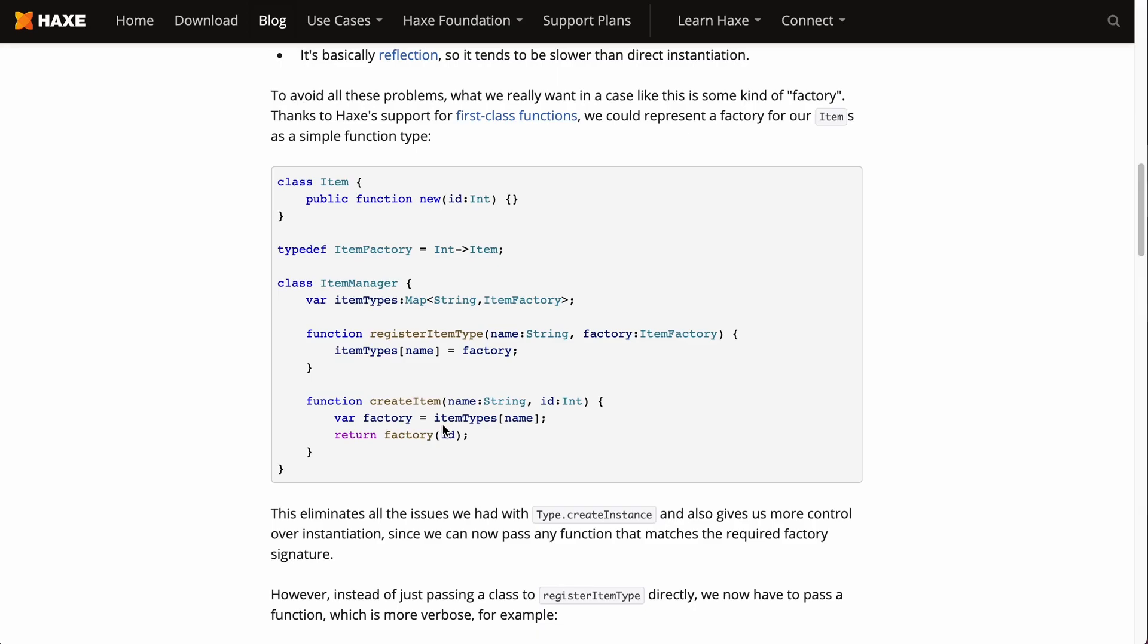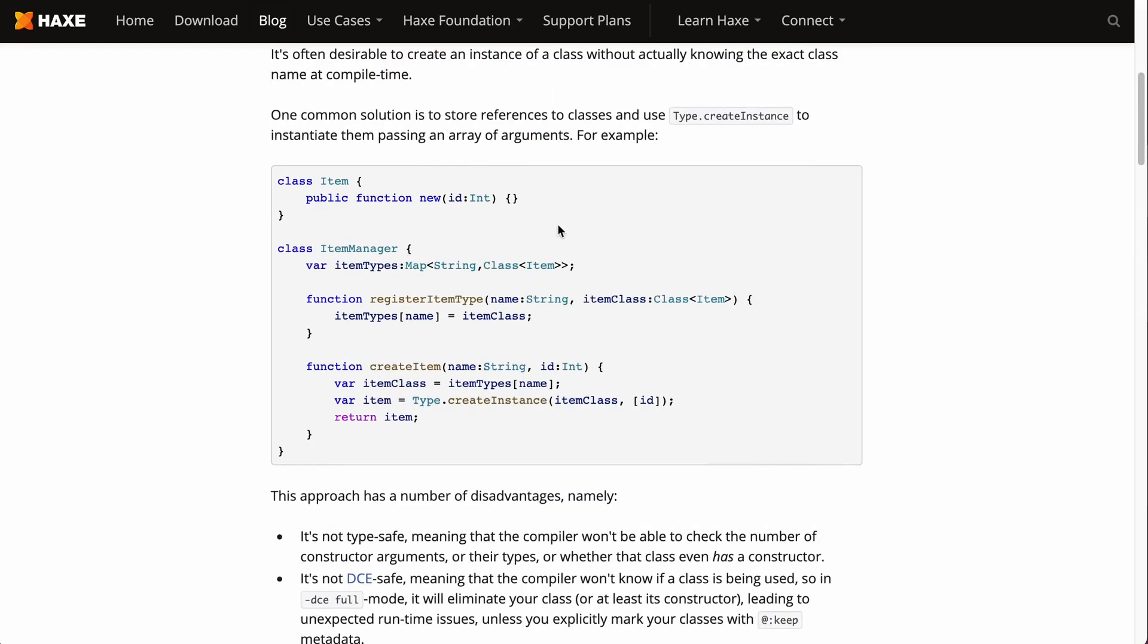I'm going to talk about use cases for it, and if you're watching this and you're not a fan of Haxe, please stay till the end because I'll show you a TypeScript version of this factory method.